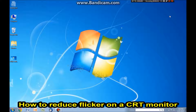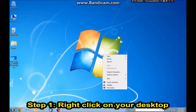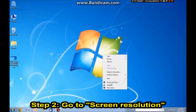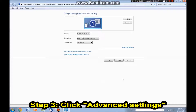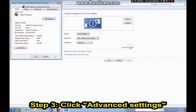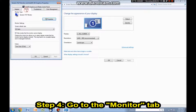Hi guys, it's Adam May Comedy here. Today I'm going to show you how to reduce flicker on a CRT monitor. First you want to go to your desktop and right click, go to screen resolution and go to advanced settings and go to the monitor tab.